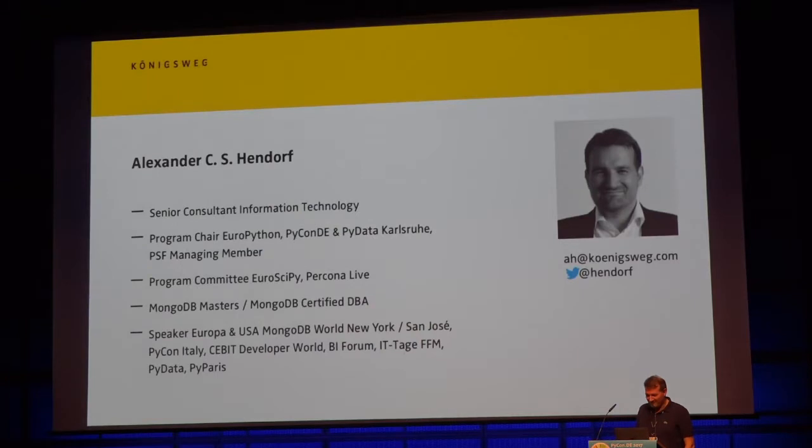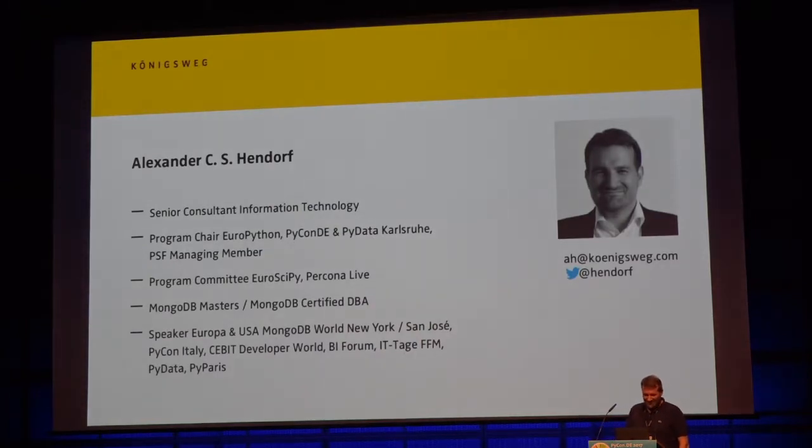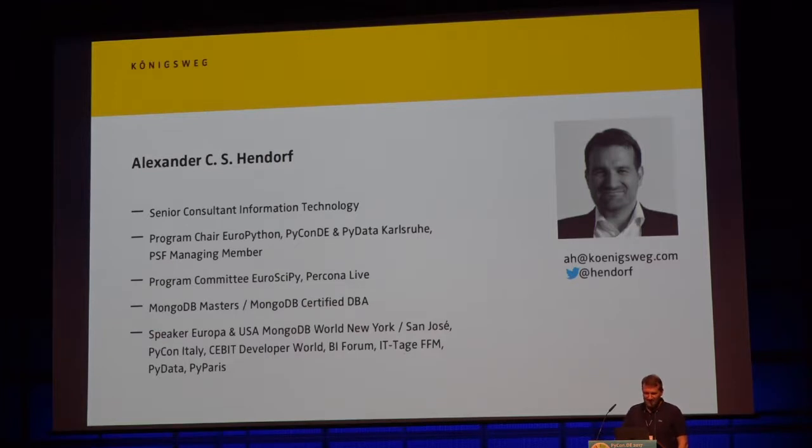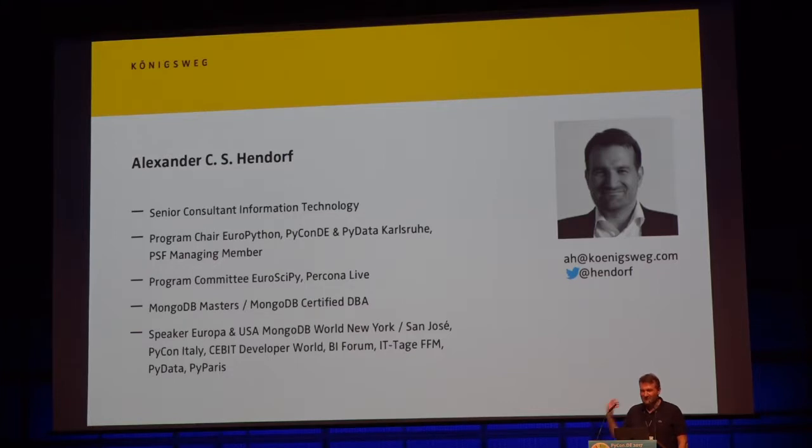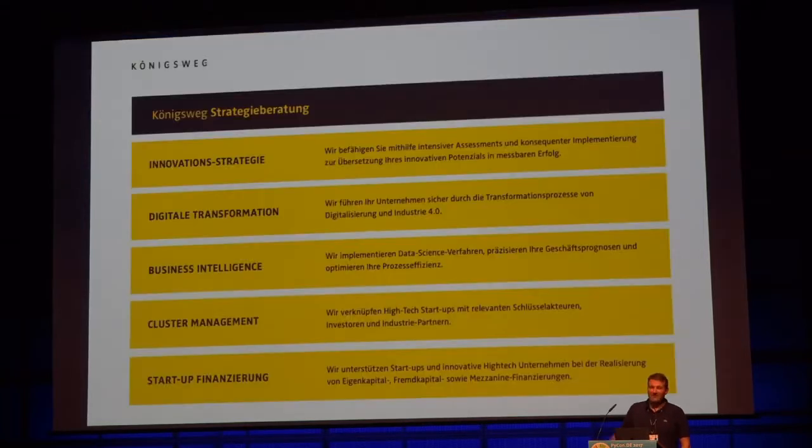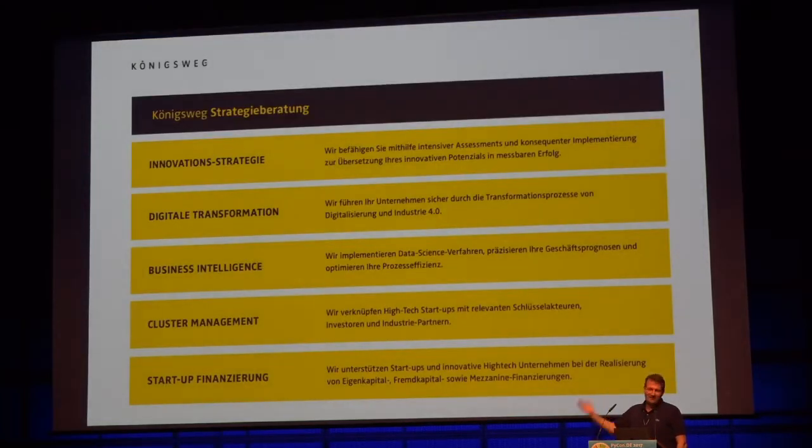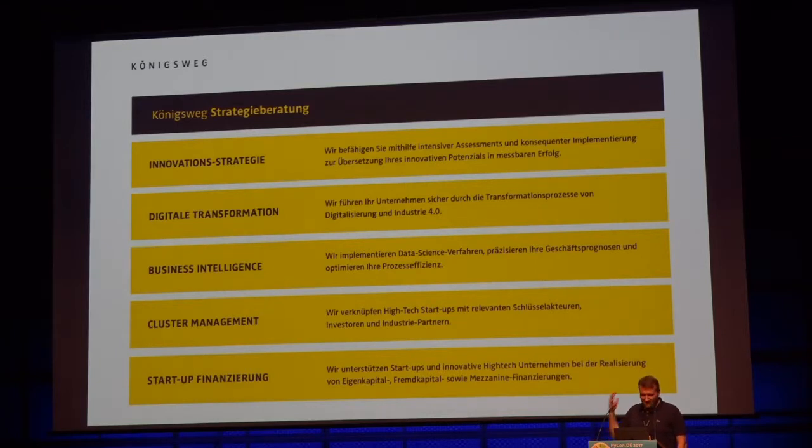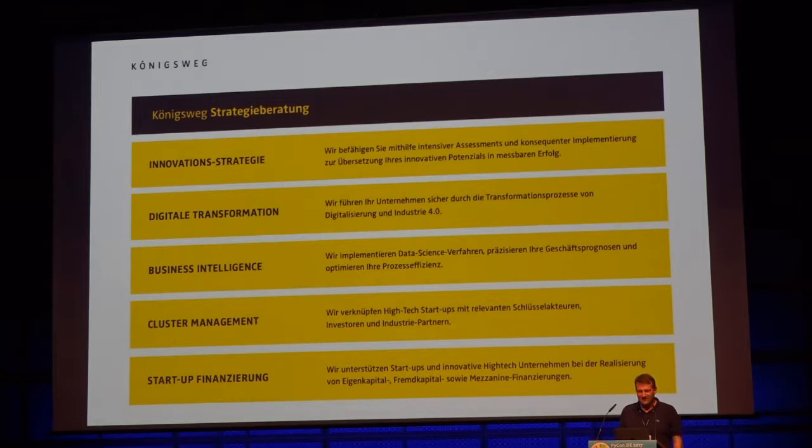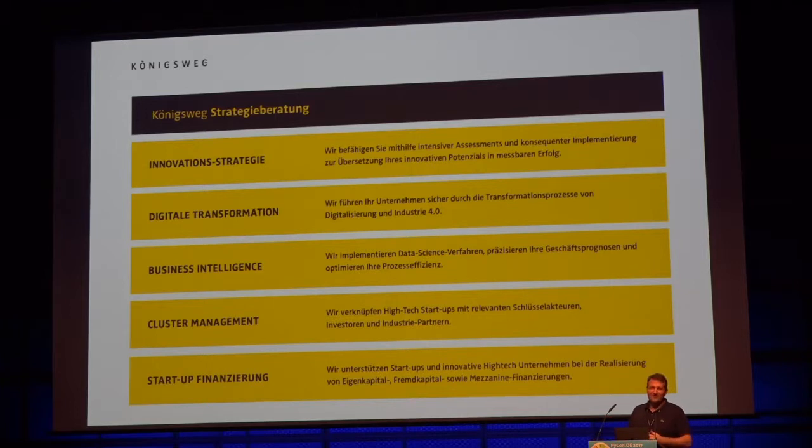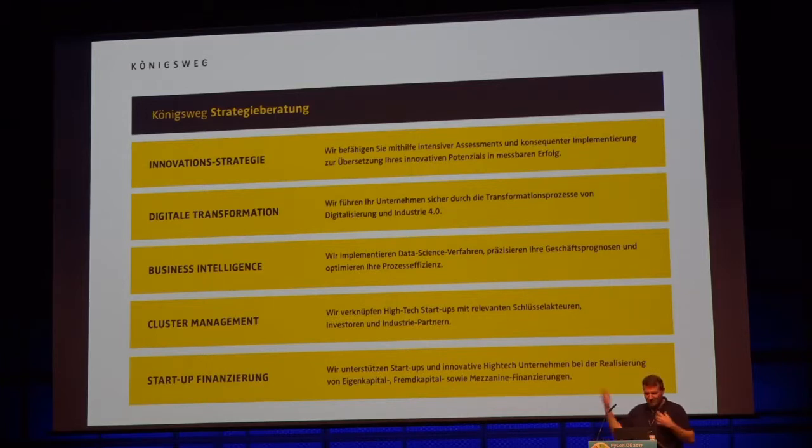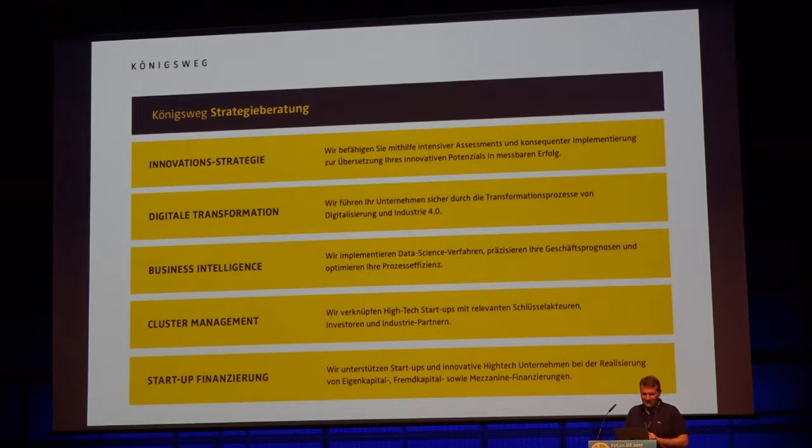Hi, everyone. Thanks. Didn't expect so many here. So I like Python community, organizing in Python community, and speaking about Python and training people in Python and data analytics. I'm with a small company called Koenigsweg. We do innovation strategy, provide data training. So my part is all the IT tech department, like data science, big data consulting. We also work with startups and industries.